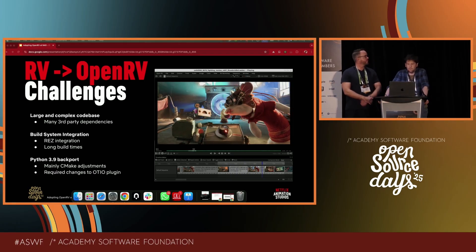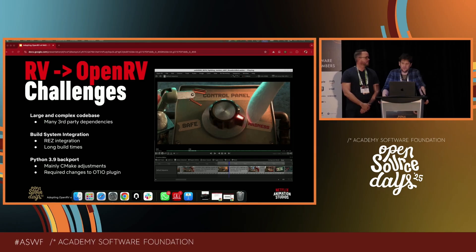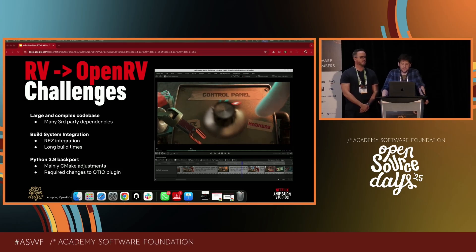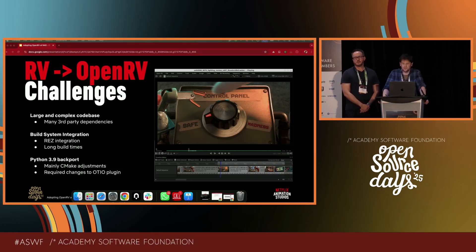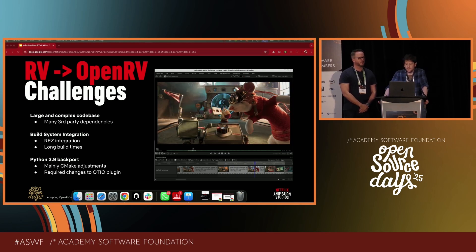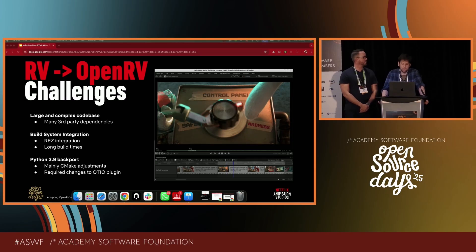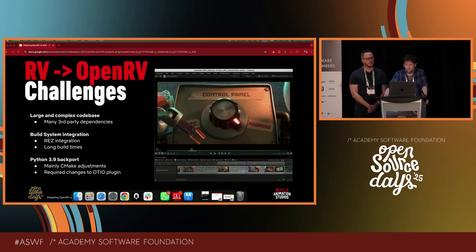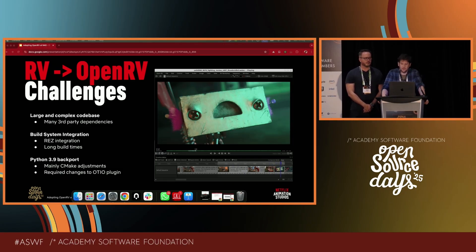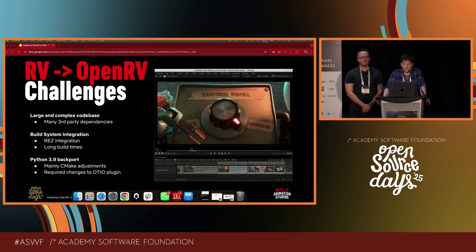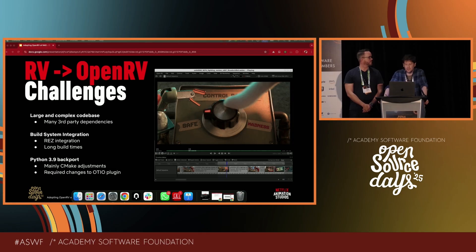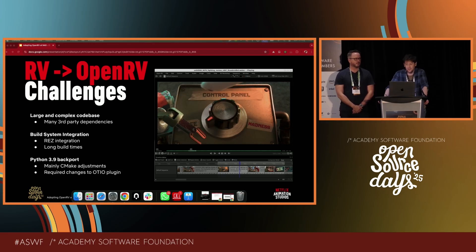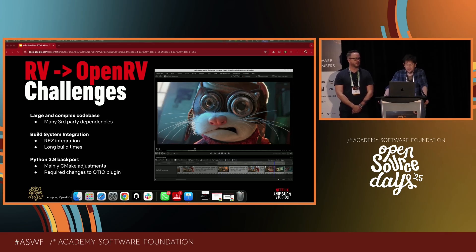Switching from RV to OpenRV brought some real challenges. The first was that the codebase is very large — RV has been around for a long time and has grown many features over the years. It relies on many third-party dependencies, all of which need to be built from source. Integrating all this into our build system was a challenge. We use Rez, another open source project part of the ASWF, for our package management system, and getting RV to work within our Rez container environment took a lot of effort. RV is not trivial to build — it can take over 30 minutes to build from scratch.